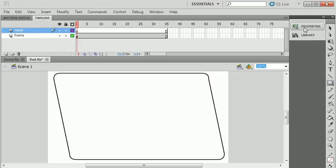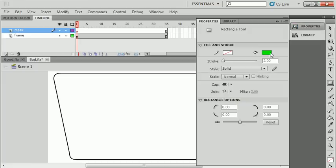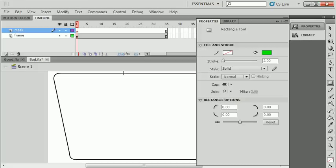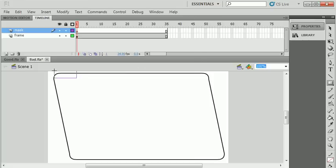Grab my rectangle tool. I always like to use a lime green fill color for all my masks. You don't have to worry about a stroke. Strokes don't show up with masks. I'm just going to draw a little rectangle here.